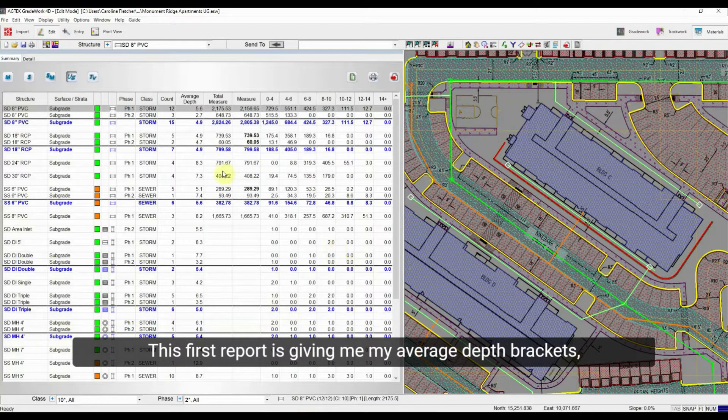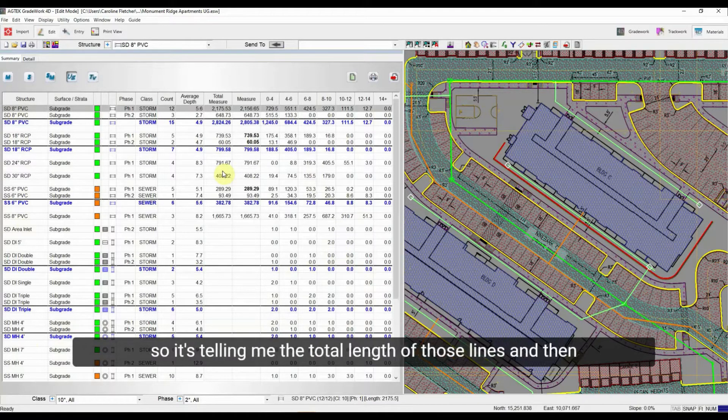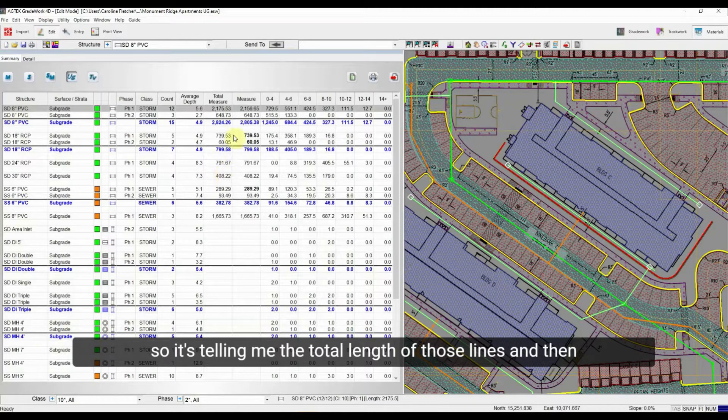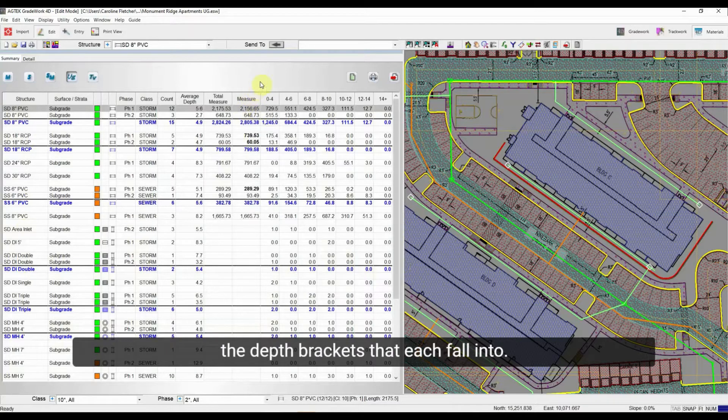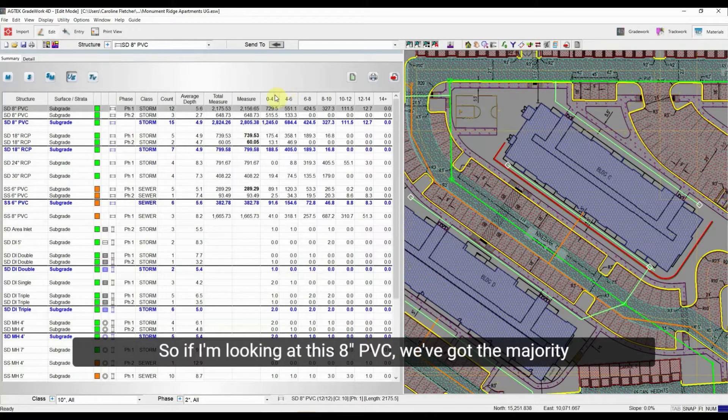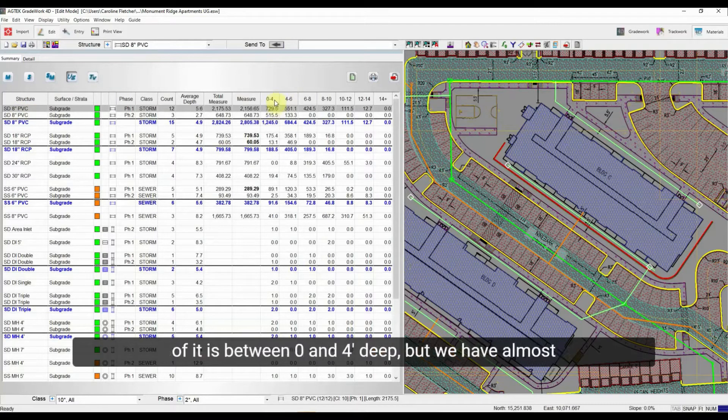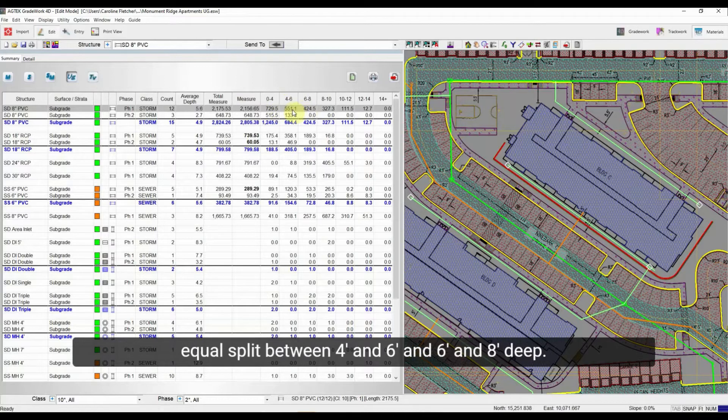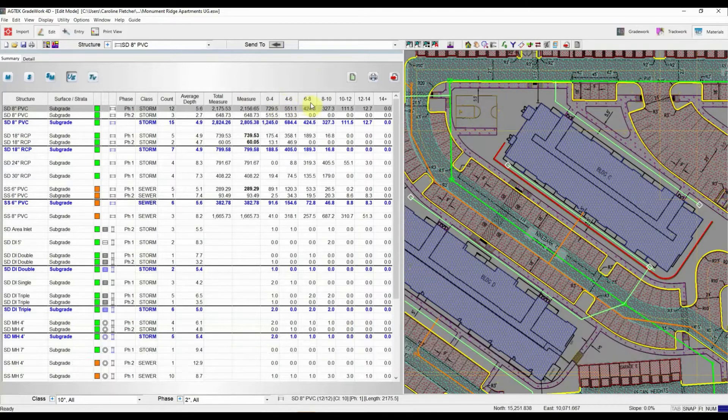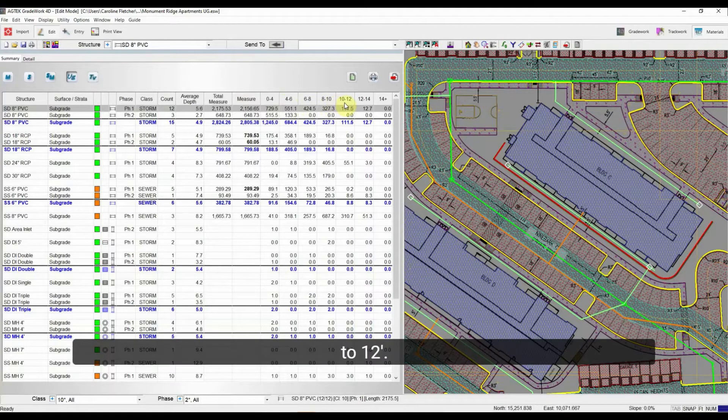This first report is giving me my average depth brackets. So it's telling me the total lengths of those lines and then the depth brackets that each fall into. So if I'm looking at this 8-inch PVC, we've got the majority of it is between 0 and 4 feet deep. But we have almost equal split between 4 and 6 and 6 and 8 feet deep. And then we get into some deeper sections, 8 to 10, 10 to 12.